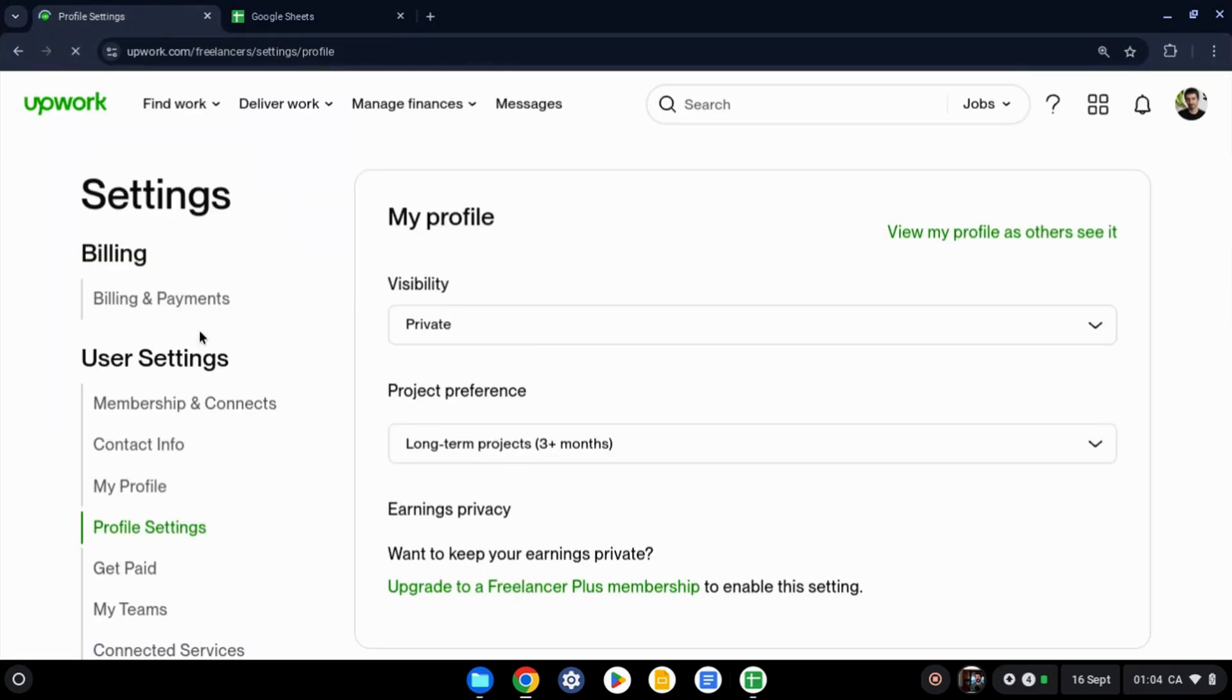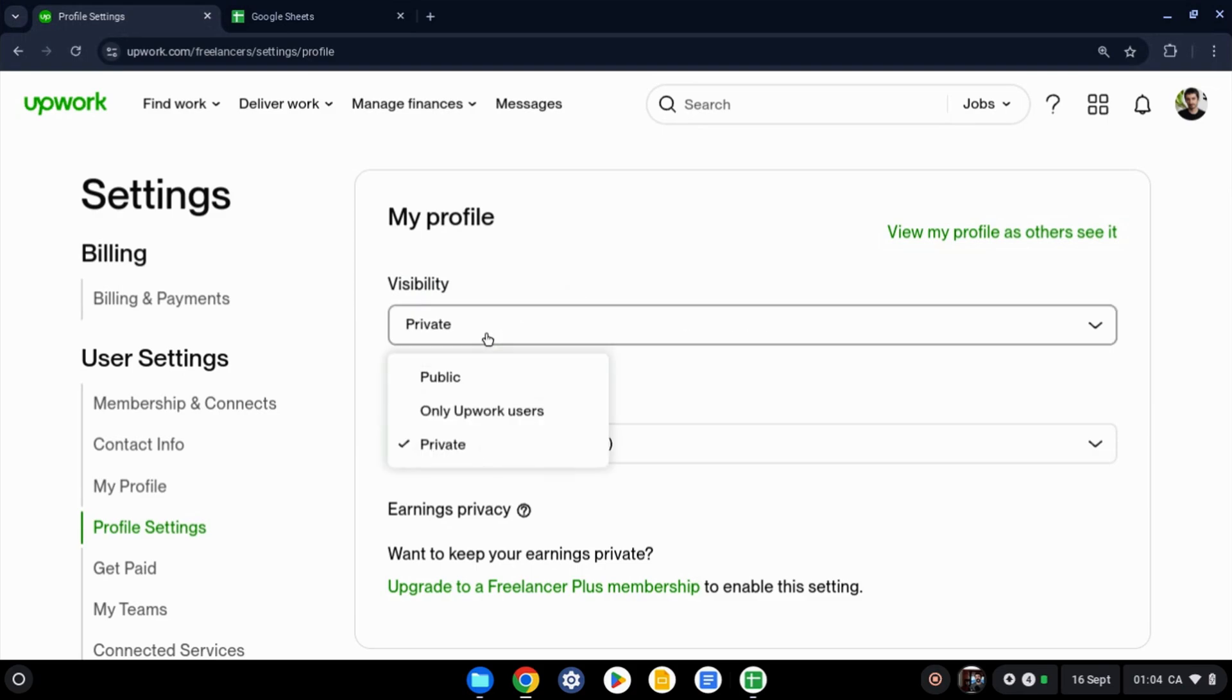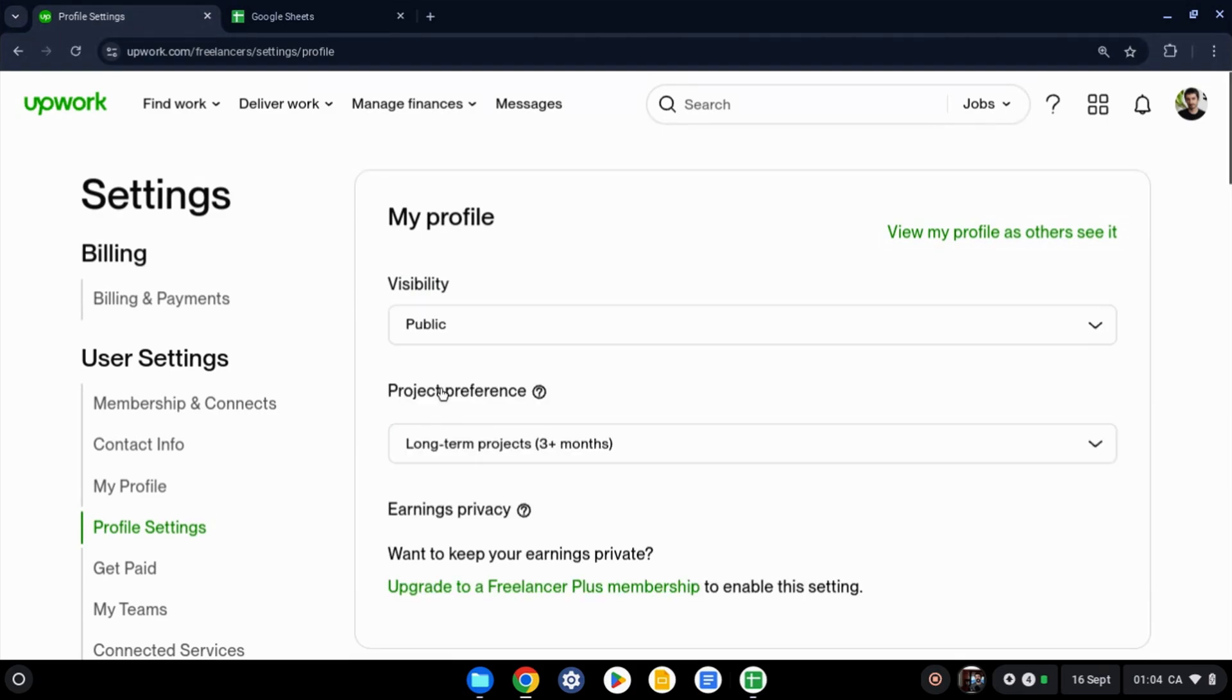Once you click on it, you're going to see the first option here is your visibility. And so all you got to do is click on private here and then click on public right here at the top. And that's it.